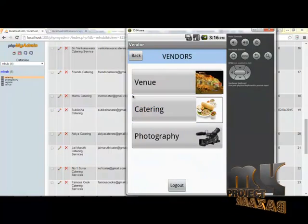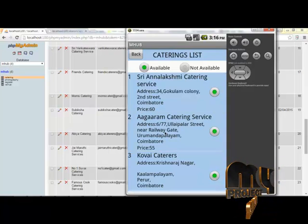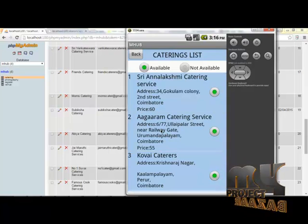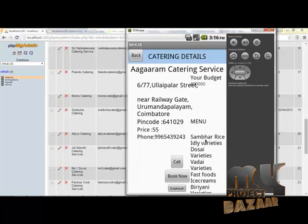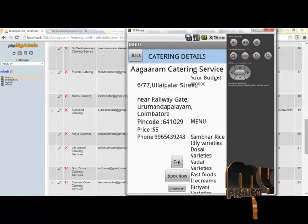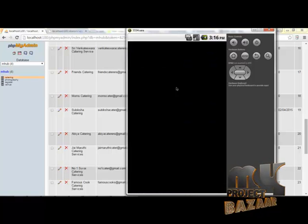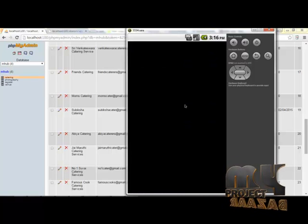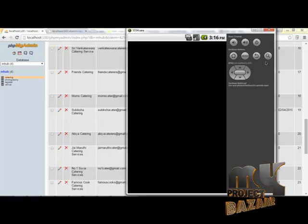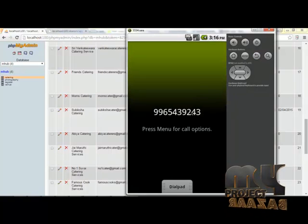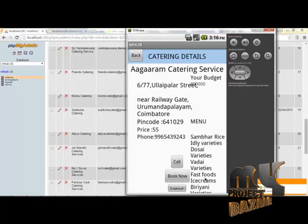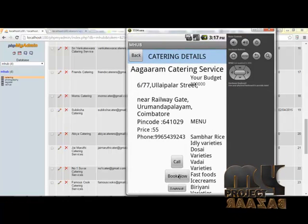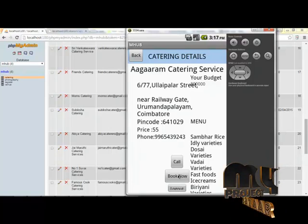If you like a specific listing, click it to see full details and budget information. If you want to call a vendor, you can call them directly through the application. The app recognizes the call for the particular user. You can also check the phone number of the vendor you are speaking with.